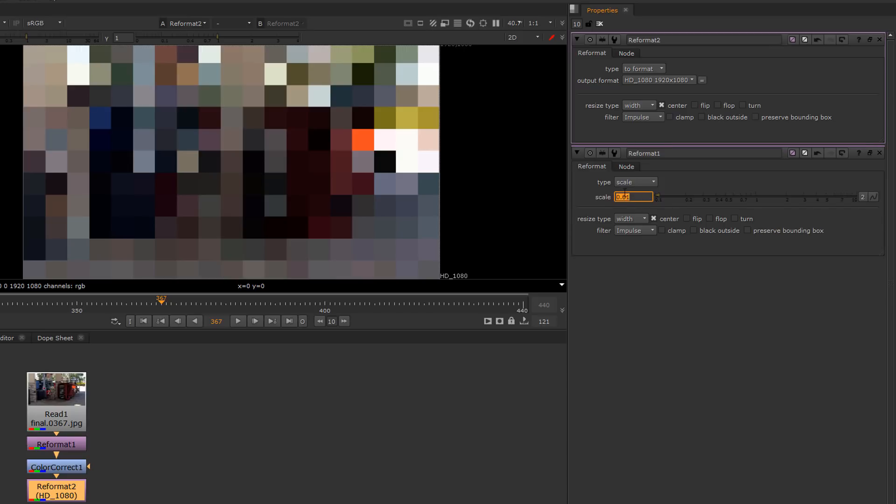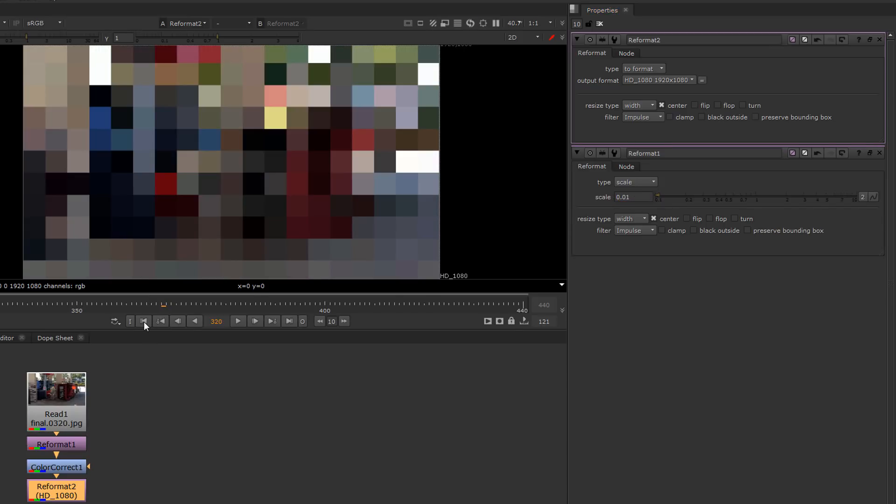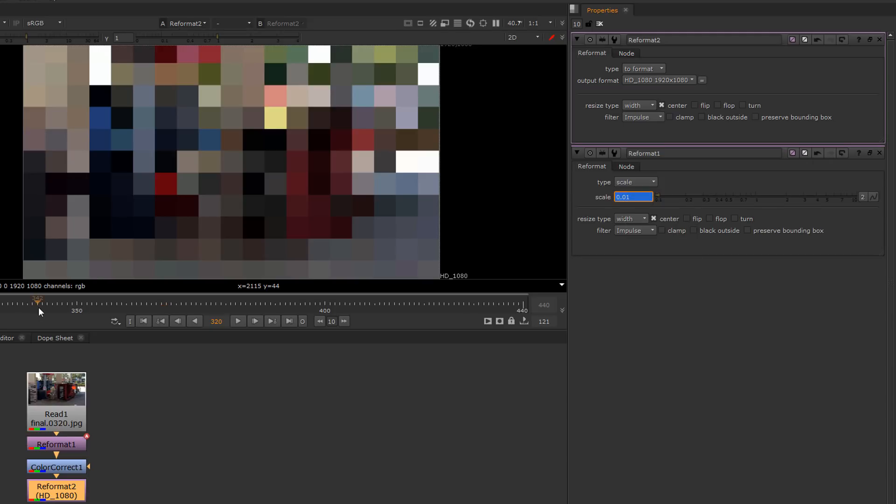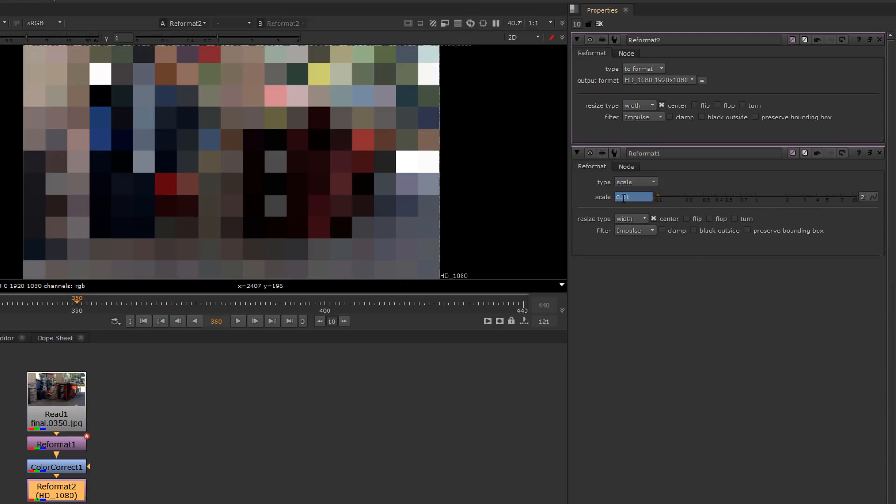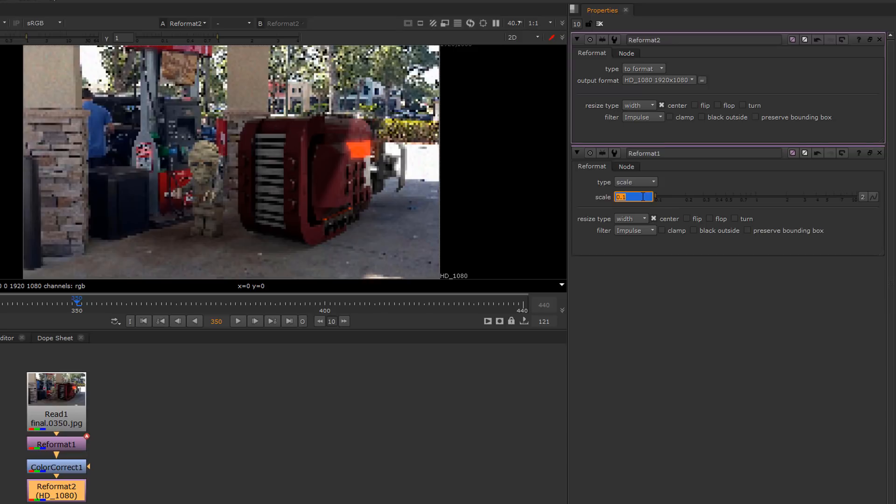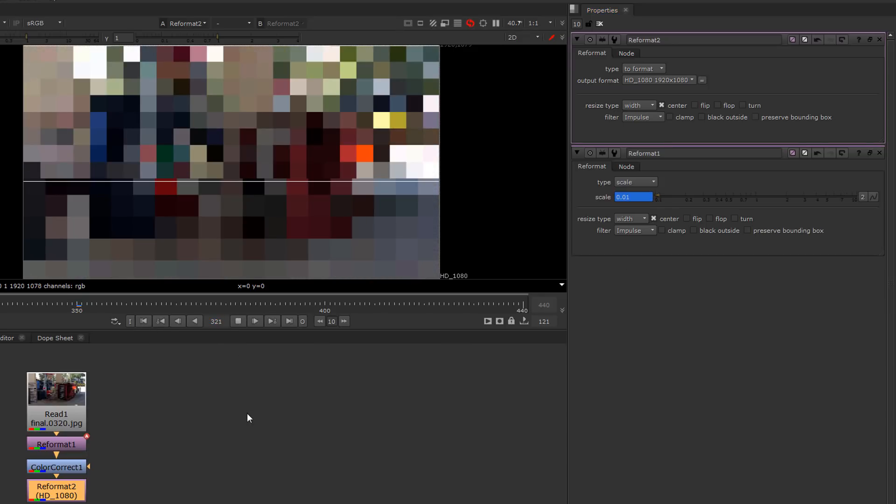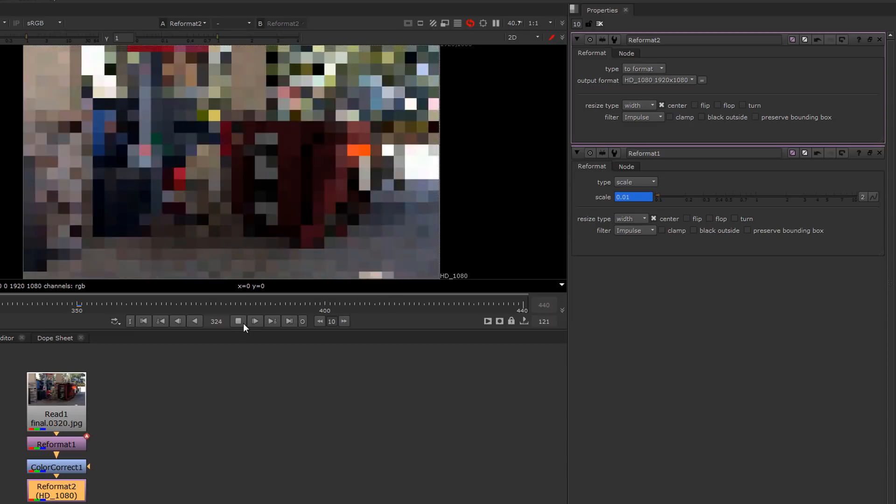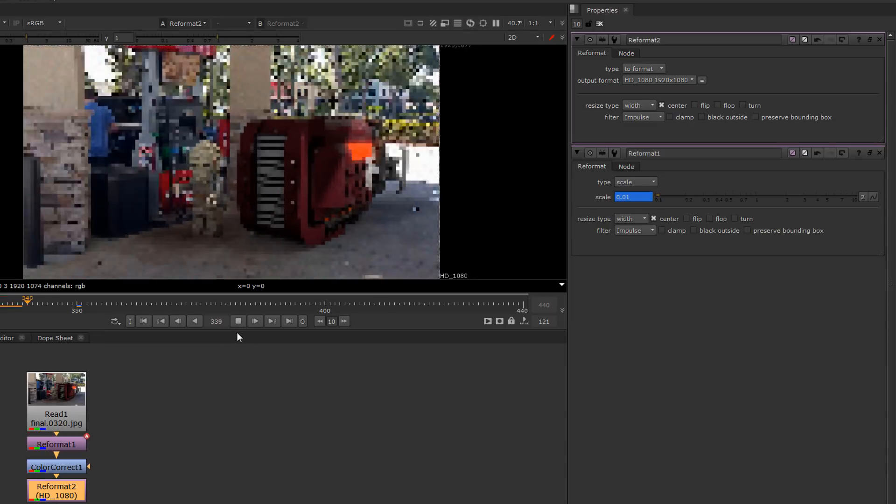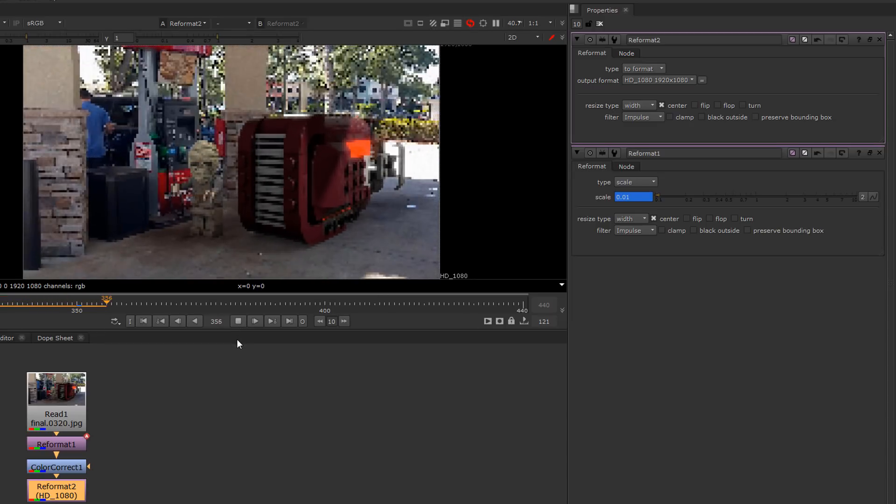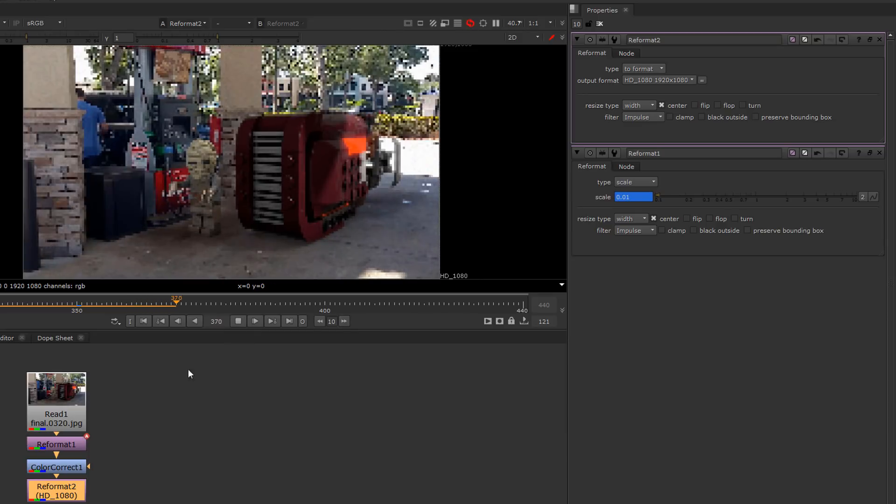We can even do something like keyframe this. Set the key here, I'll set another key here to almost like make it feel like our visual is being down-ressed into this pixel format and it's resing inward like that.